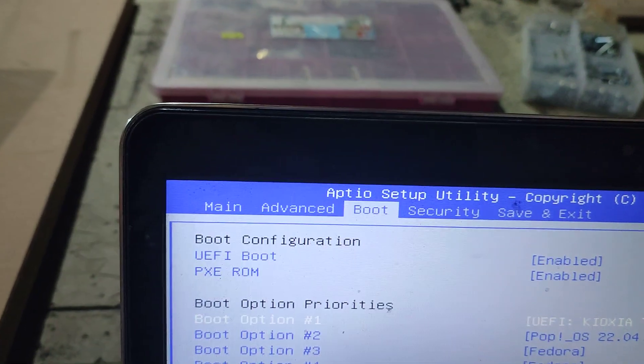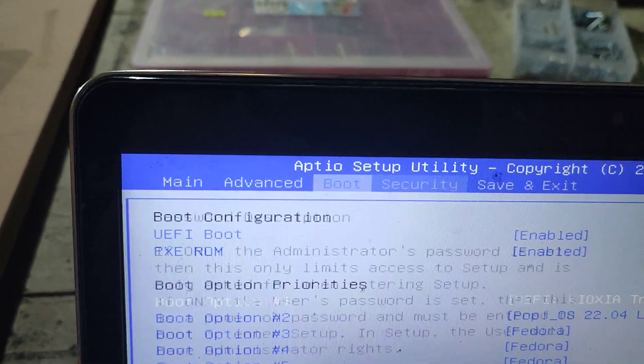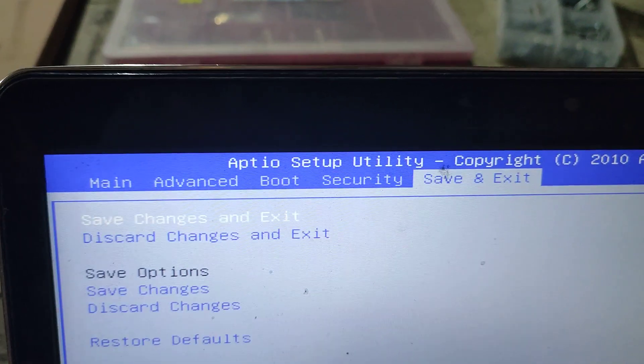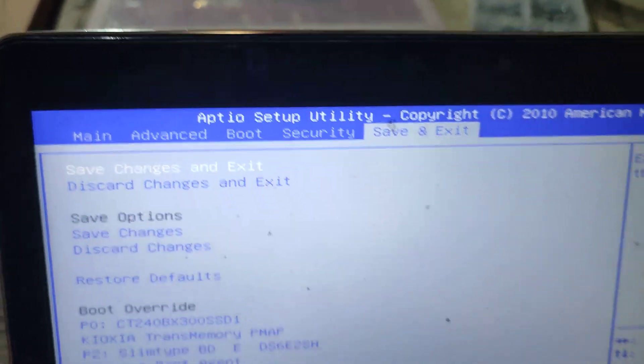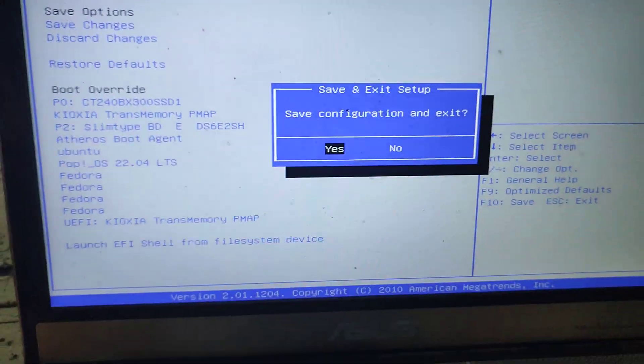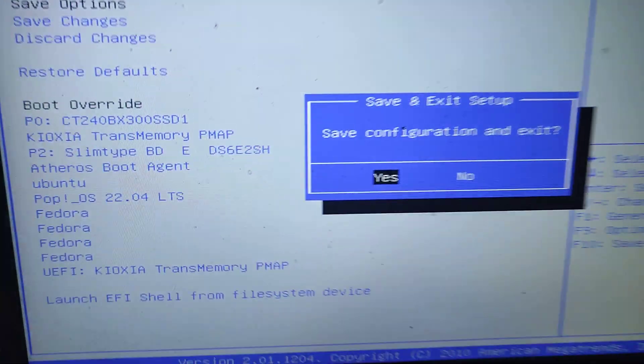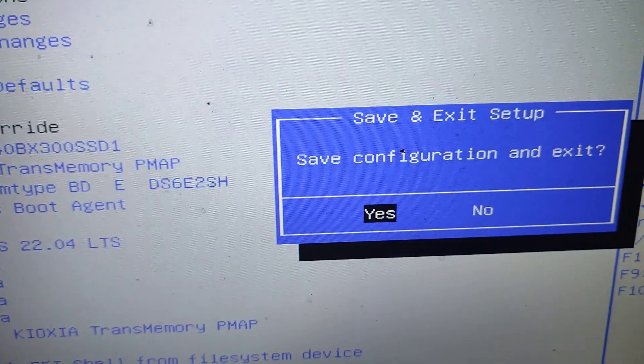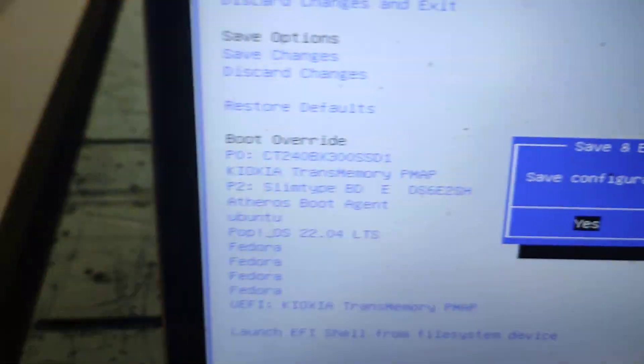Then you scroll across and you save and exit. It says do you want to save configuration? Yes.